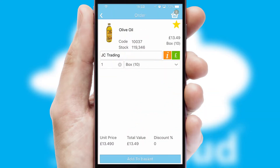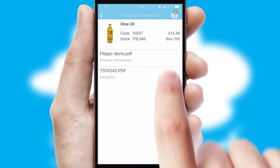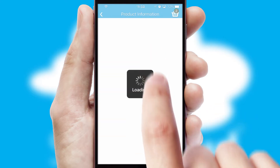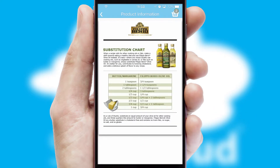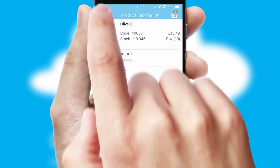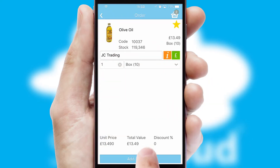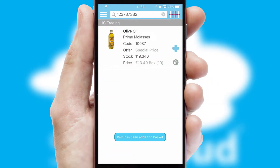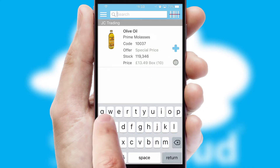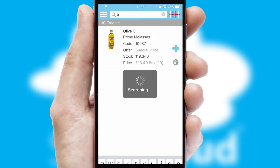If you require further product information, then by clicking the information button, you will be able to access detailed PDFs on the products. You can also search for products by name, code or other key search words.